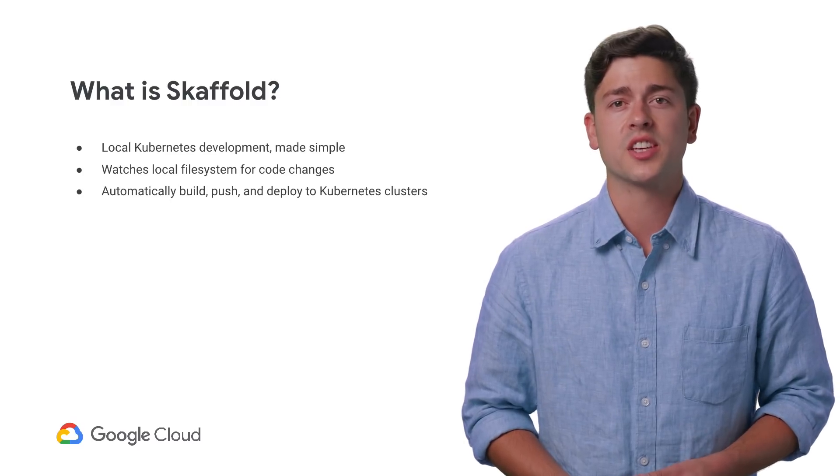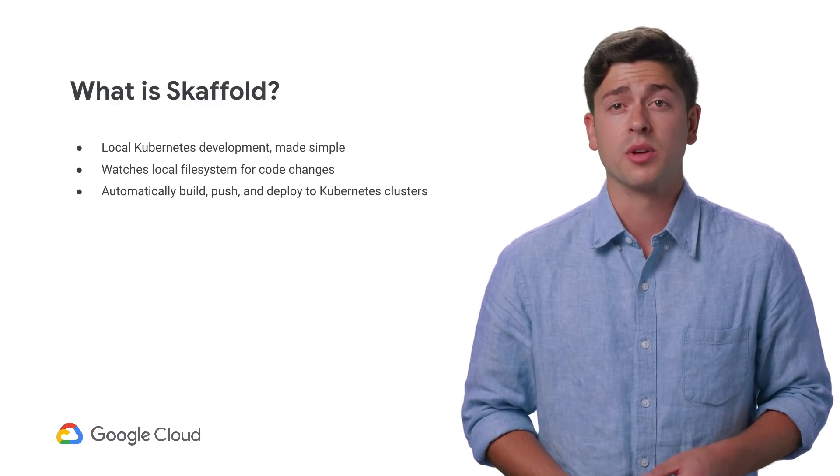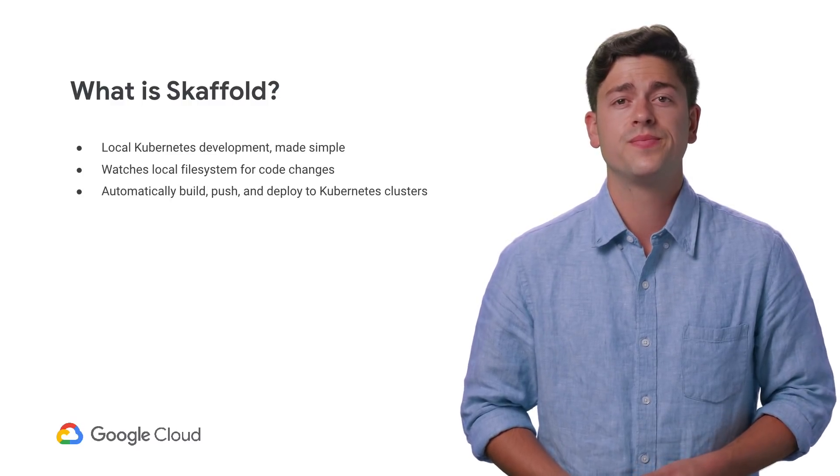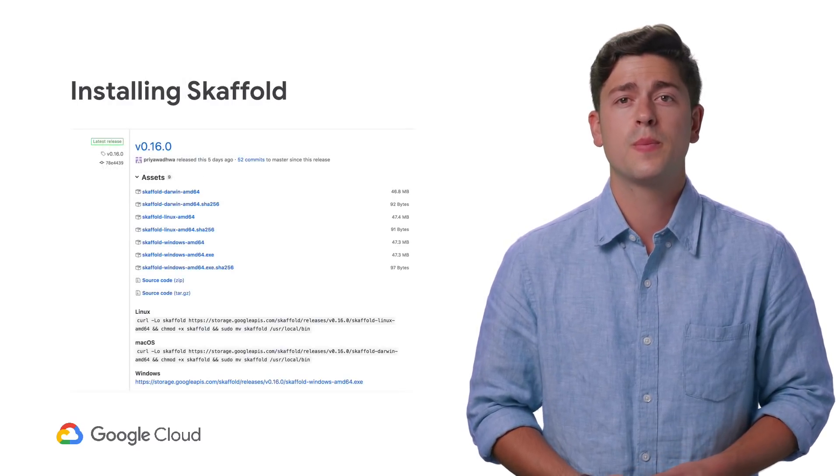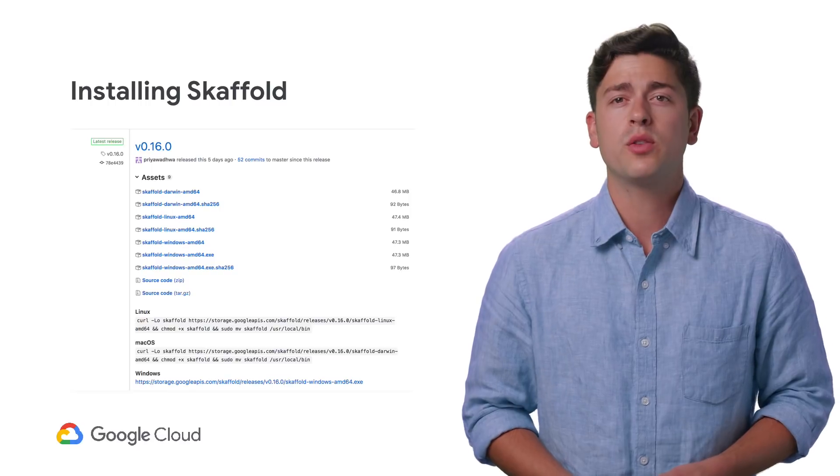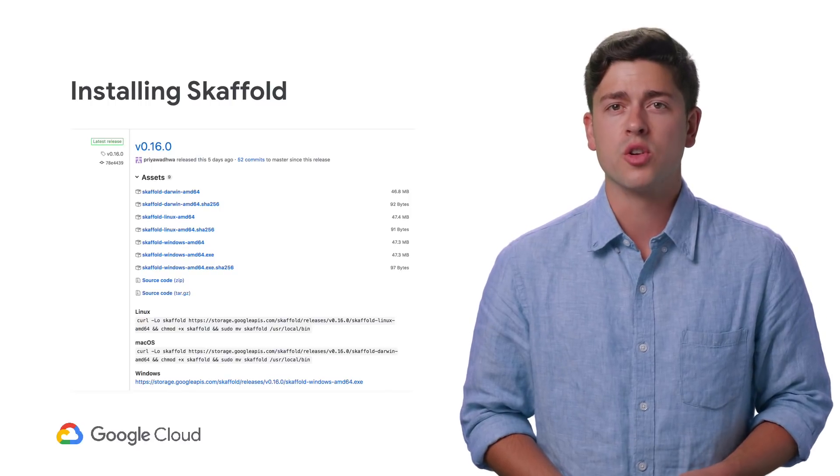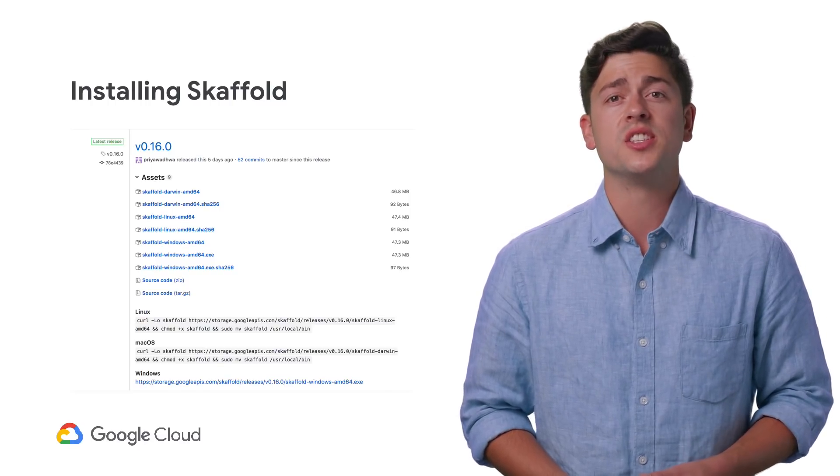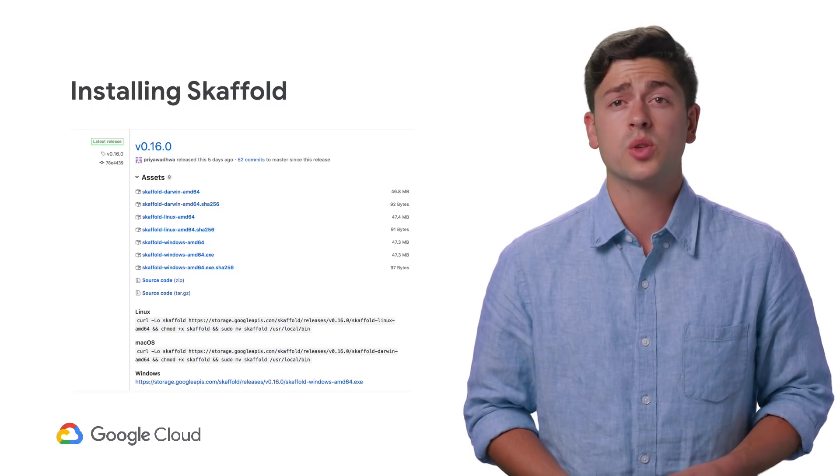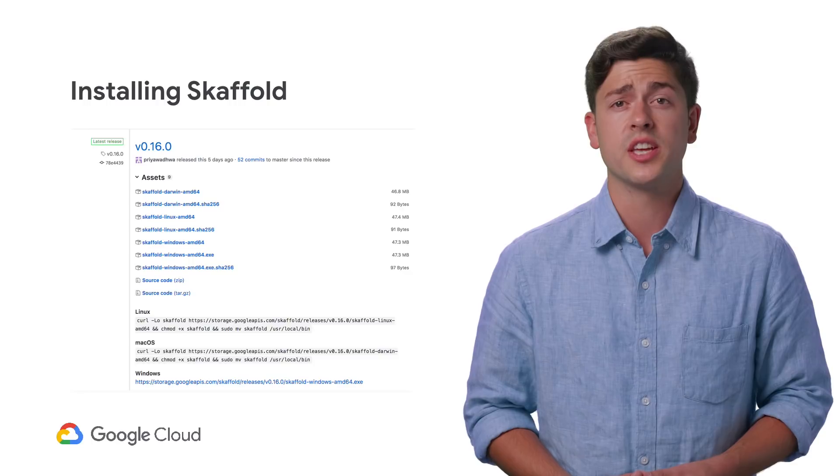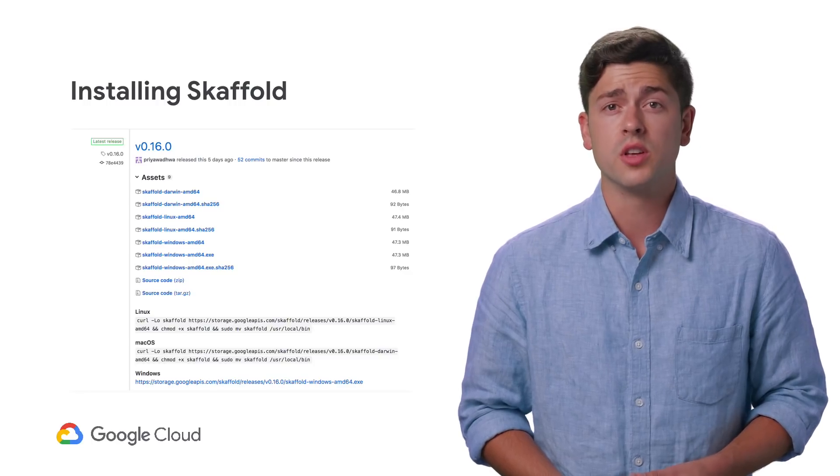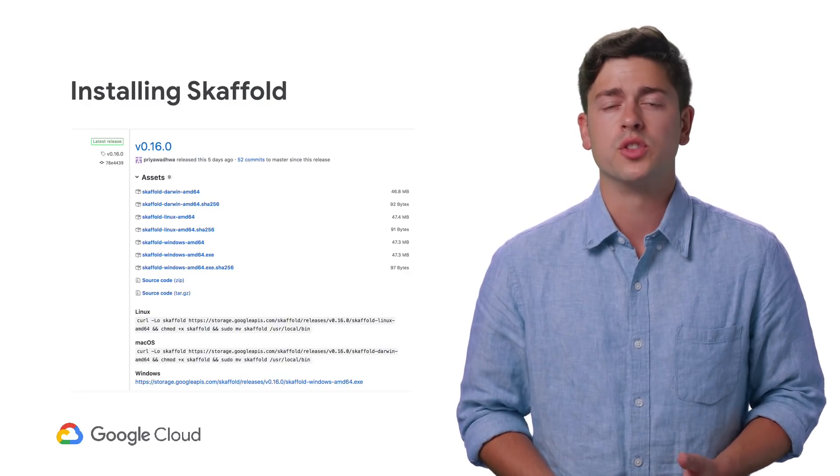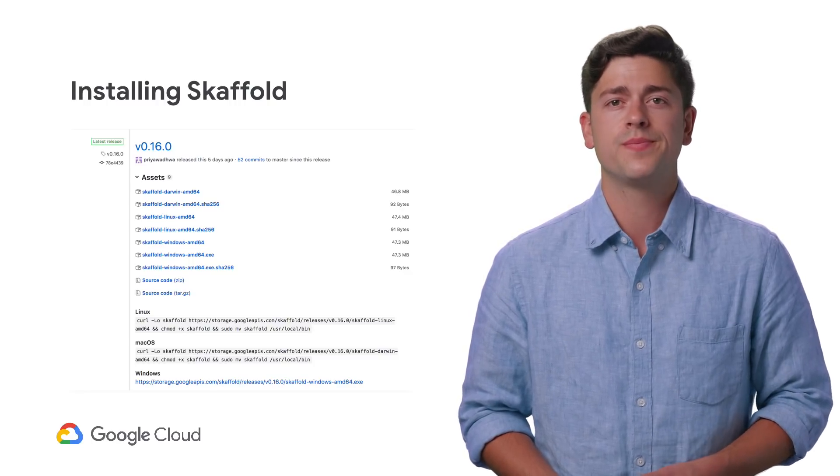Let's take a look at how to get Skaffold running on your application. Skaffold runs as a binary on your local machine, so installing it is as easy as downloading the latest release from the Google Container Tools GitHub page. Alternatively, you can build Skaffold straight from source.